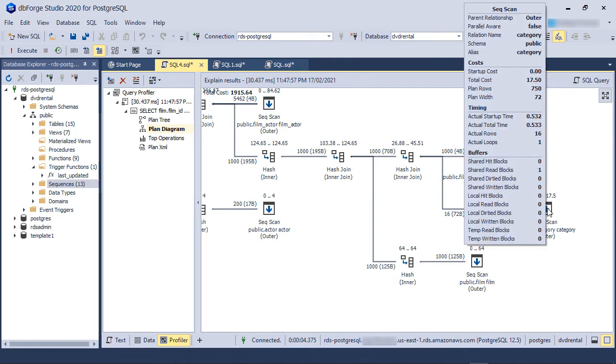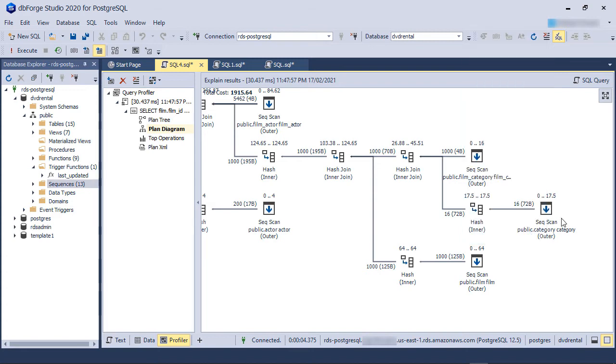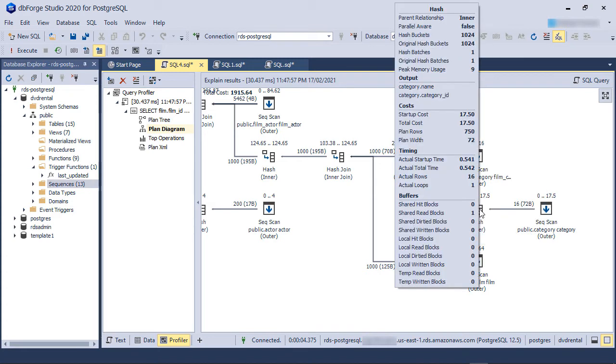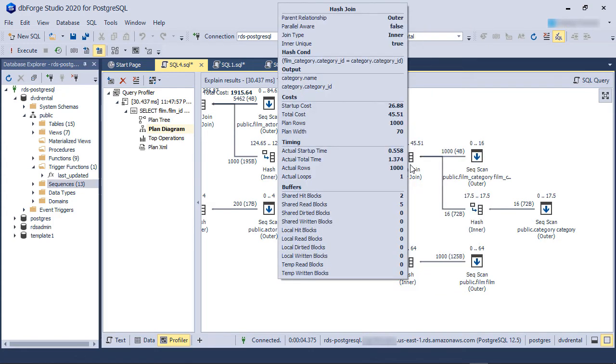Again, we can see the rightmost operation is a sequential scan of the categories table. The sequential scan produces a hash of the table. After that, a sequential scan of the film category table also produces a hash.